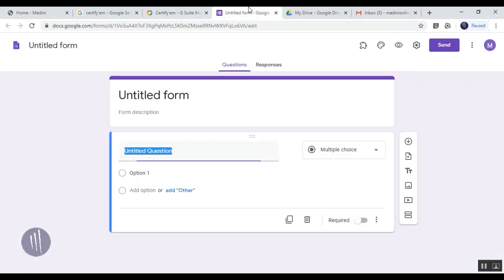This icon won't be available before you install Certify'em. Once you install it, it will be activated and you can find this icon on your Google Form. Once you click this, you can start up with Certify'em.